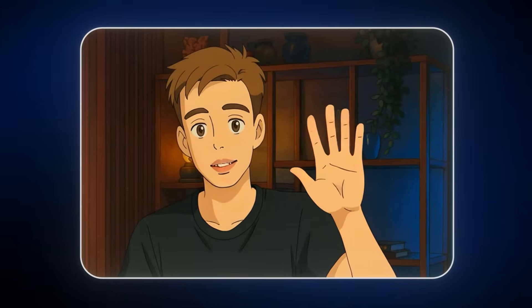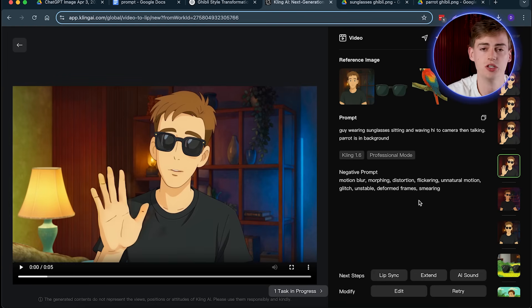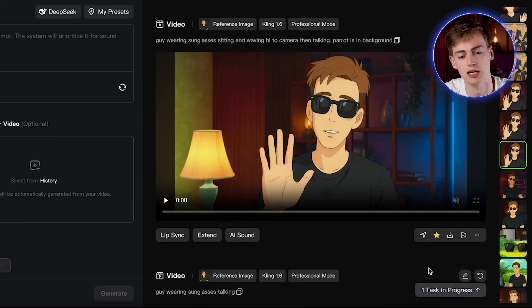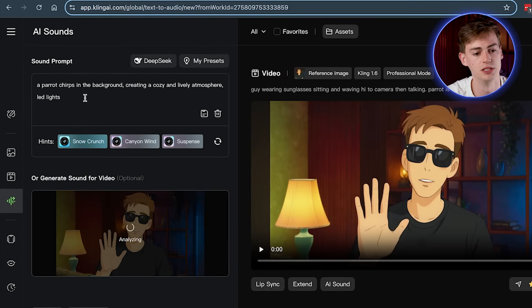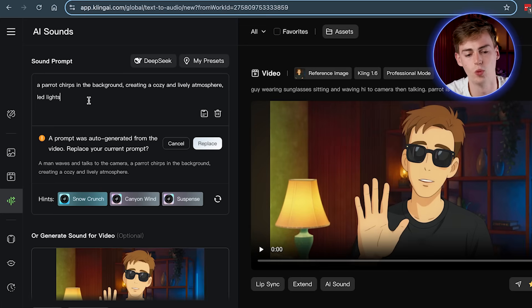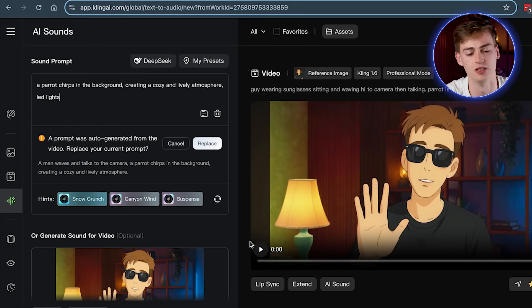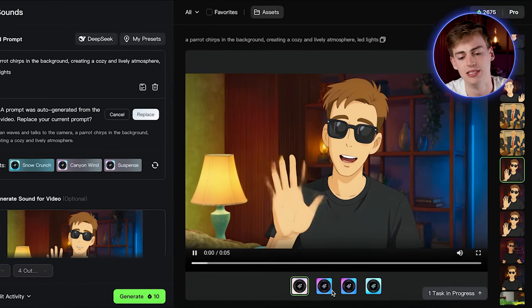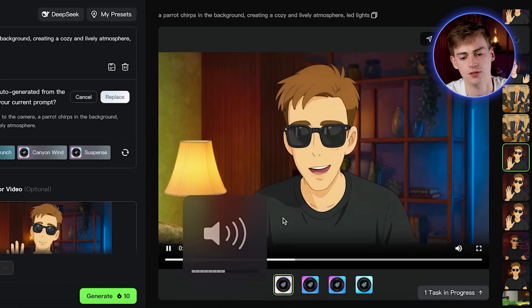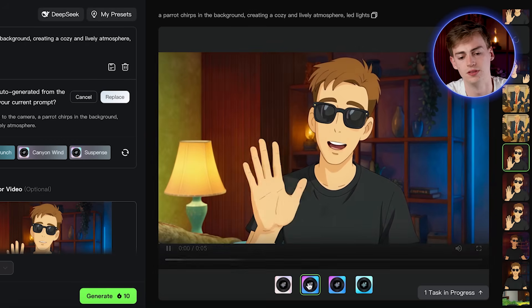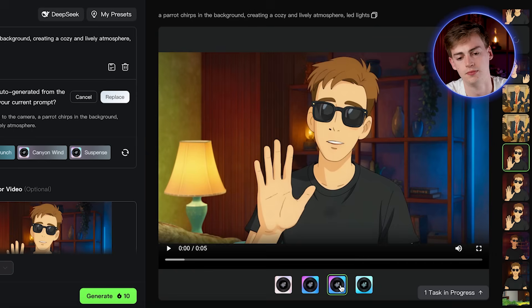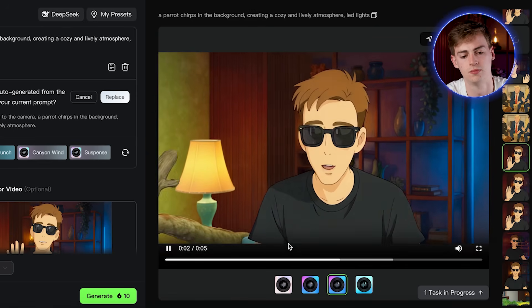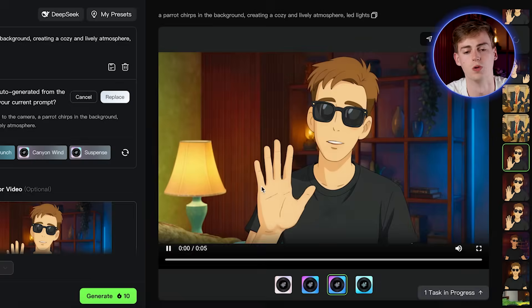Hey guys, I created all of these Ghibli-style animations using AI. If you want to add audio, this works pretty much the same — you go to AI Sound, type in your prompt. For me that will be a parrot chirping in the background. Keep in mind you cannot do this on the same lip-synced video, so first generate the audio sound effects. You click generate and get four different options to choose from — you pick whichever one resonates most with your video.